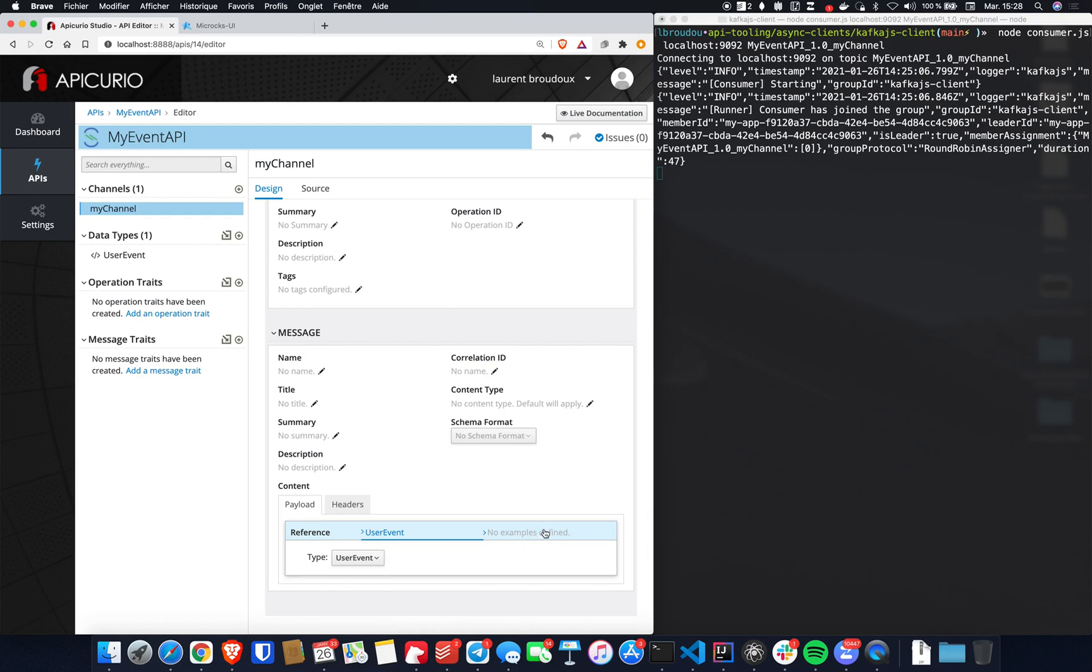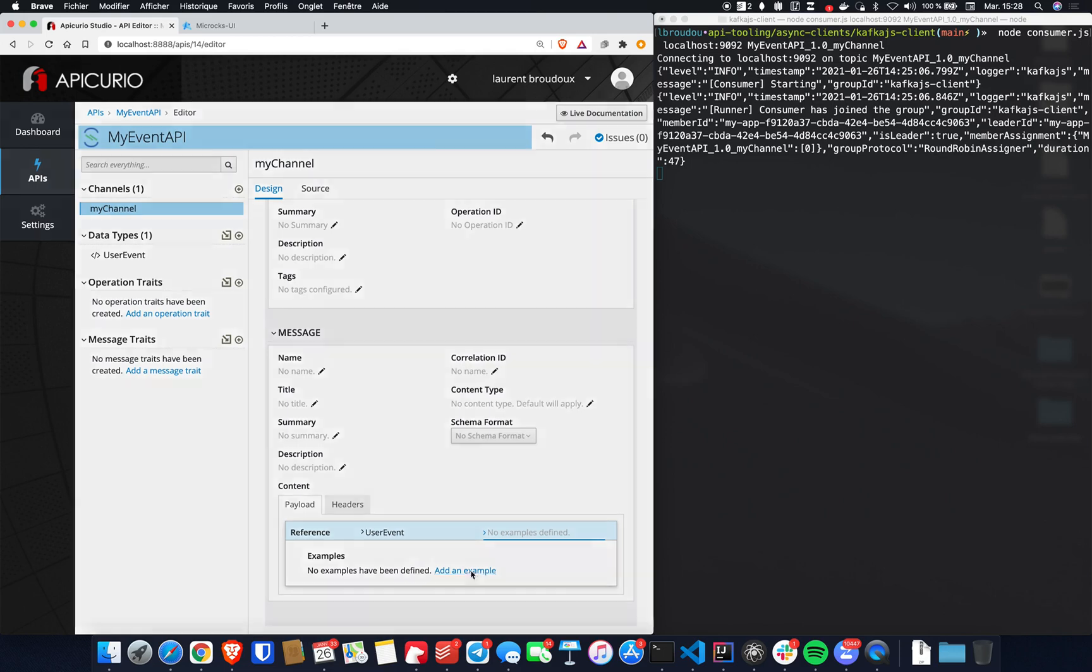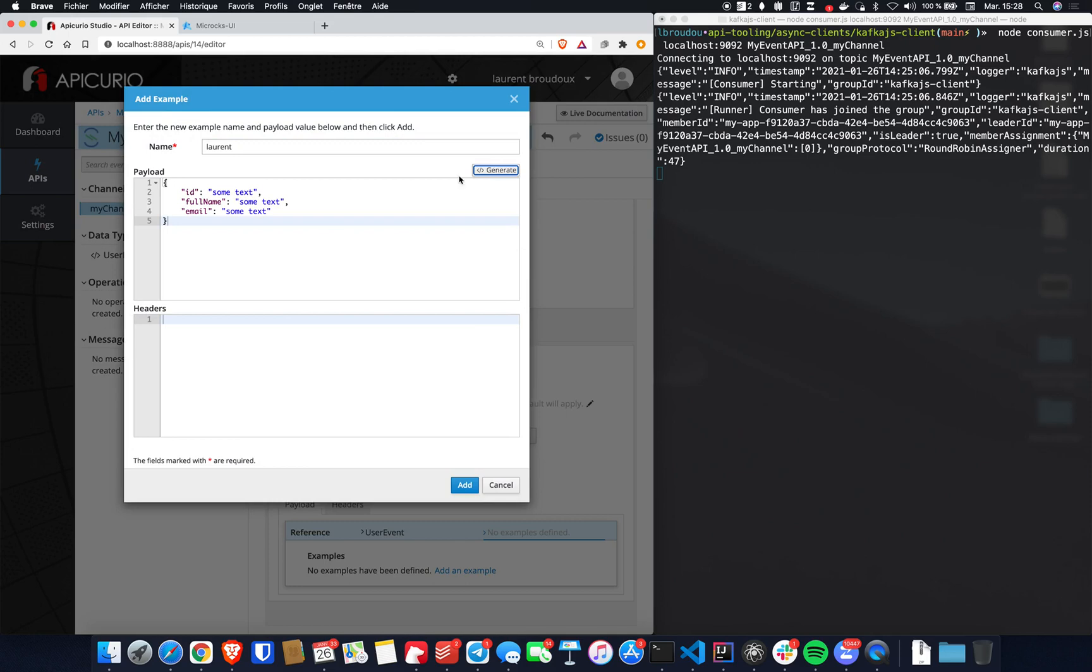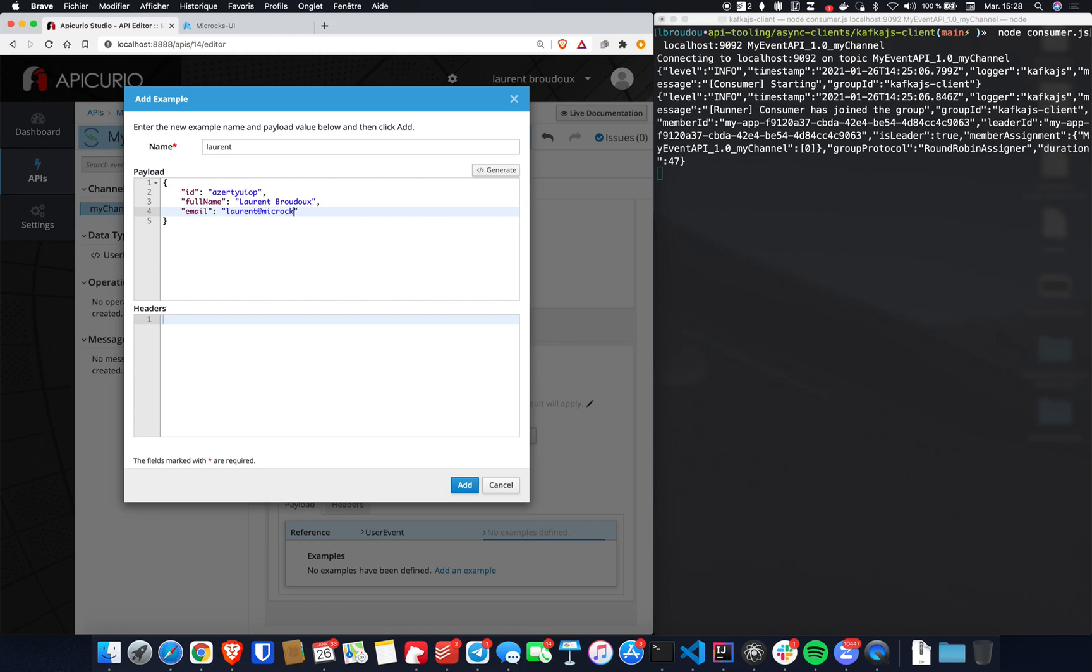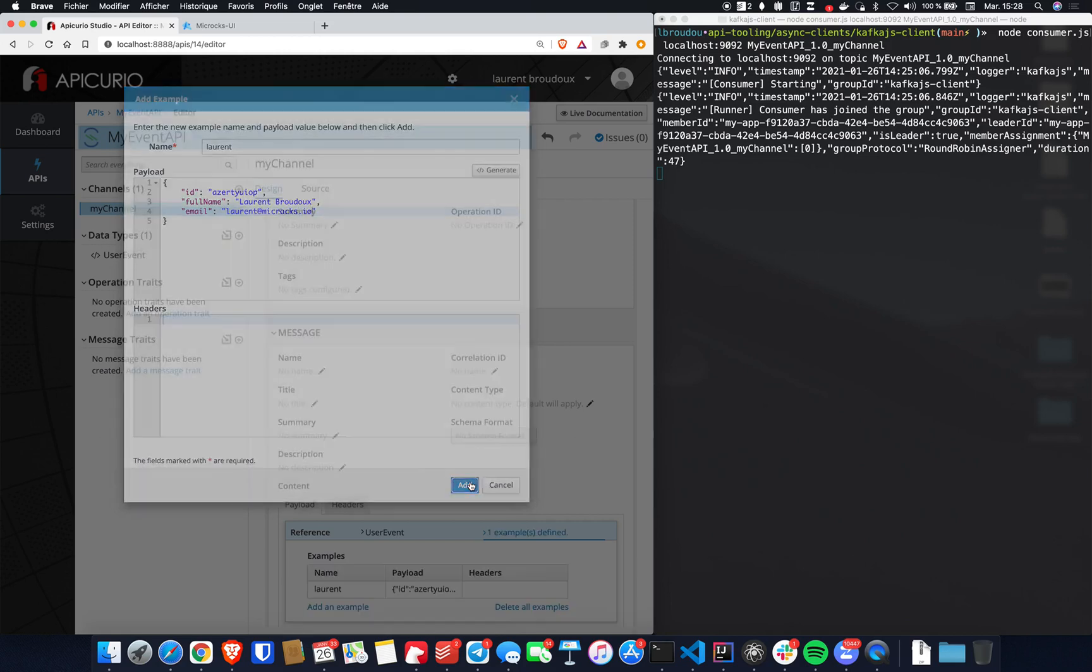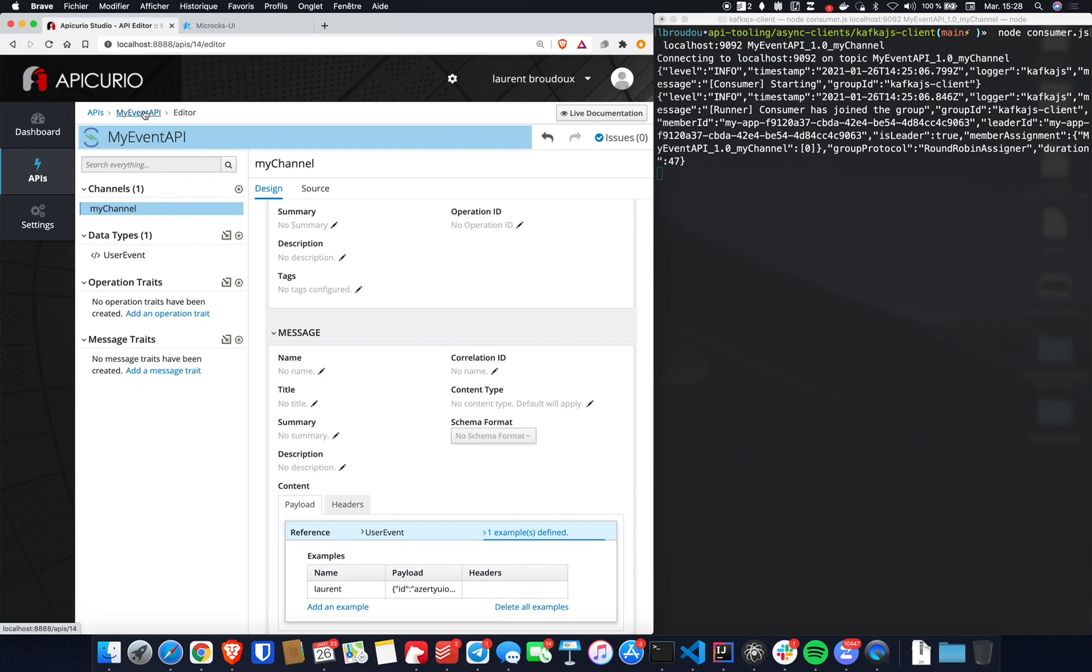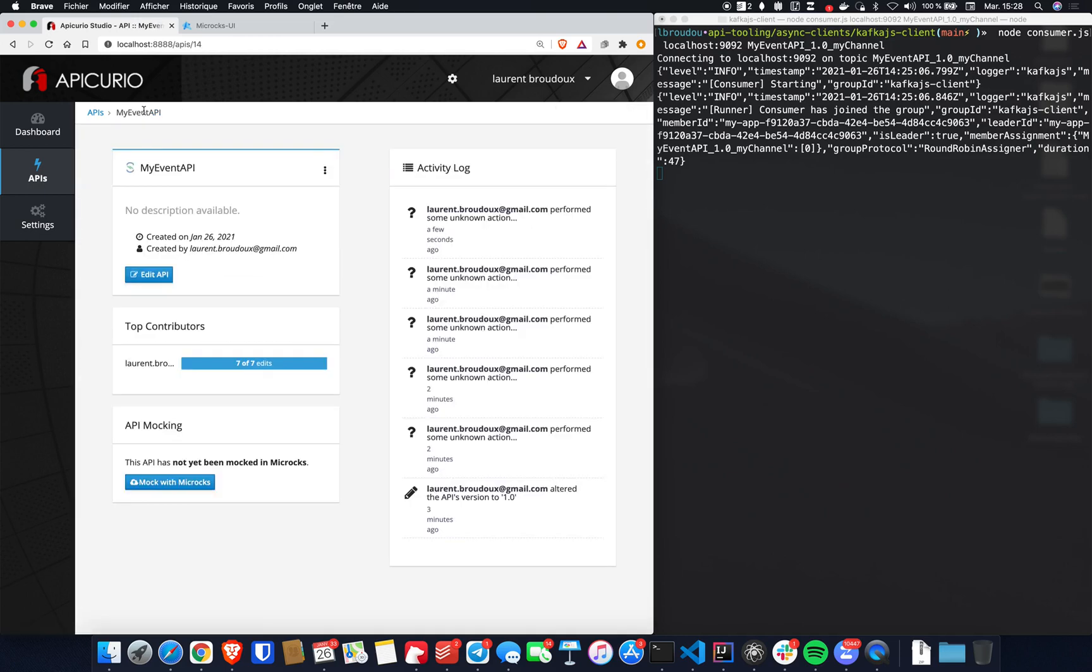So we can add an example. Just put a simple example using my identity. We'll put a basic ID, my full name, and my email address right here. So we can just add it. And that's okay for me. I've got all the basics to start producing messages from my specification.